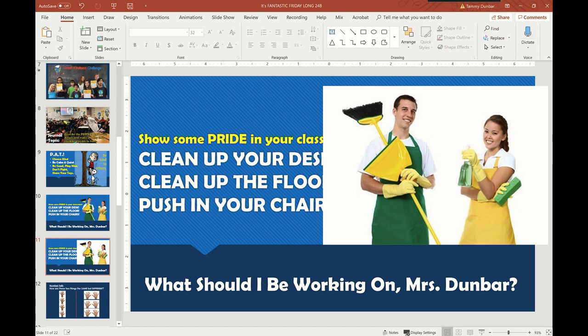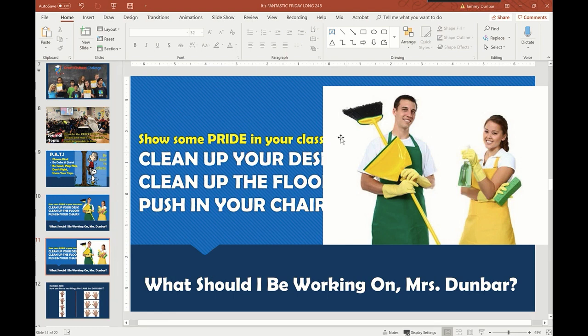Hi, Tammy Dunbar here with today's Teachable Moment. Did you know that in PowerPoint you can drop out a picture? What's a dropout? Well, that's when you get rid of the background. Sometimes when you bring an image into PowerPoint, you've got a really cool design on your slide, and you bring in that image with that white background, it just doesn't look as great as it could.